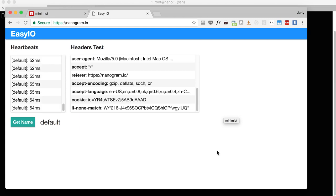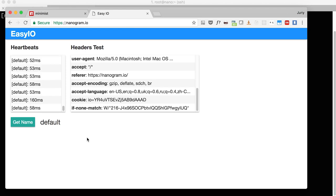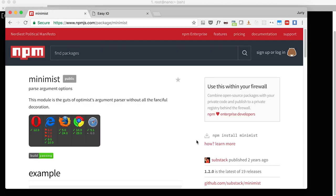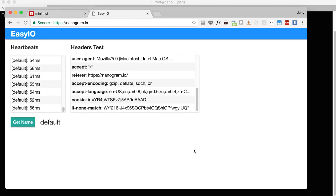For this video I've updated the easy-IO application. Each Node.js process now has its own name that can be passed as a command-line argument, along with a port number to bind to. This makes it easy to start multiple easy-IO processes on the same host with no port conflicts. I used minimist to parse command-line arguments, and all the code is on GitHub.